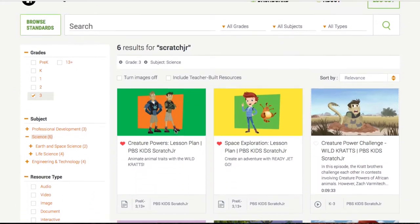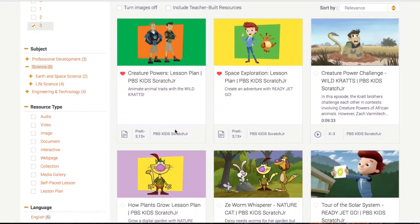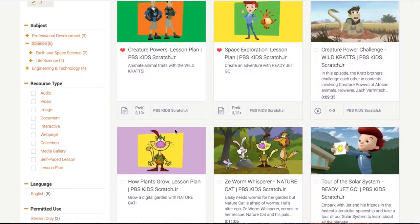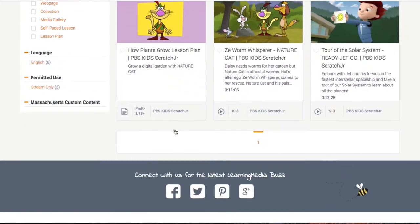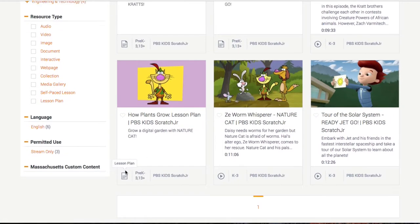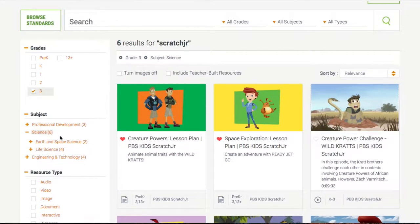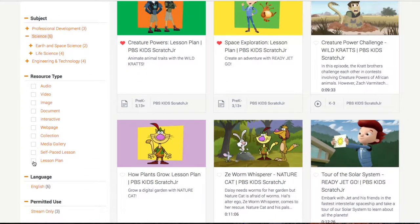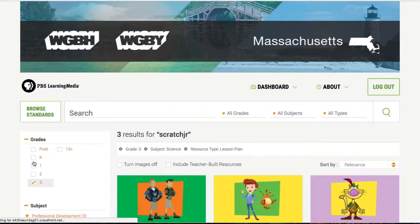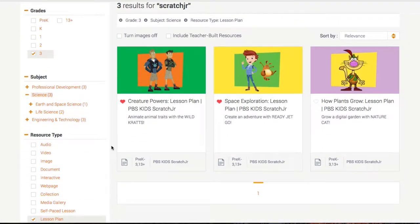When I search, I'm presented with various types of curriculum and various types of media. We have videos, we have lesson plans, and not only that, but we have a sidebar where we can start to filter things even more. I'm going to look for lesson plans — here we go, three lesson plans from PBS Kids on Scratch Junior.